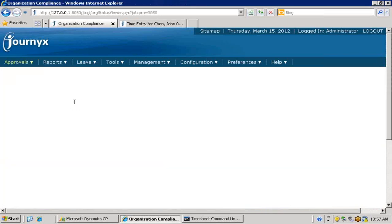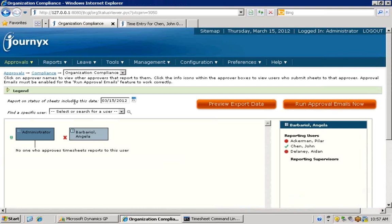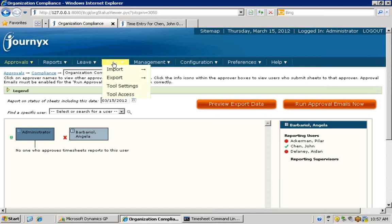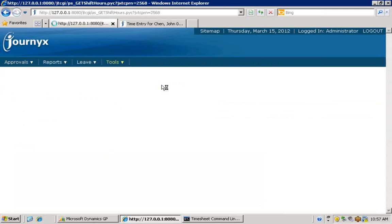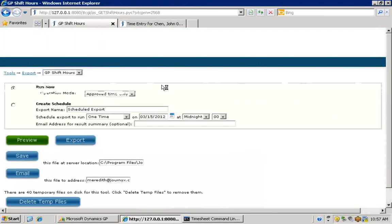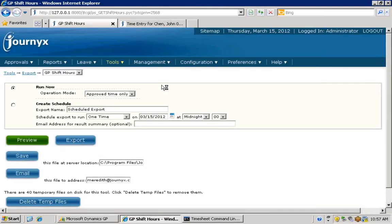After approvals for the period are complete, the time data can be sent back to Dynamics for project cost updates. Like the initial import, the data for transfer back to Dynamics can be previewed and marked as ready with the click of a few buttons.